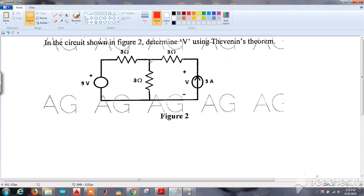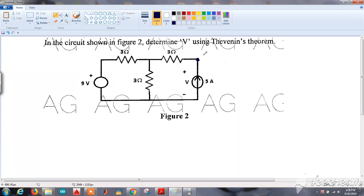In the circuit shown in figure 2, determine V using Thevenin's theorem. This is the voltage we have to find across a current source of 5 amperes, which is our load. First of all, we will denote our load by keeping terminals A and B at its load terminals.